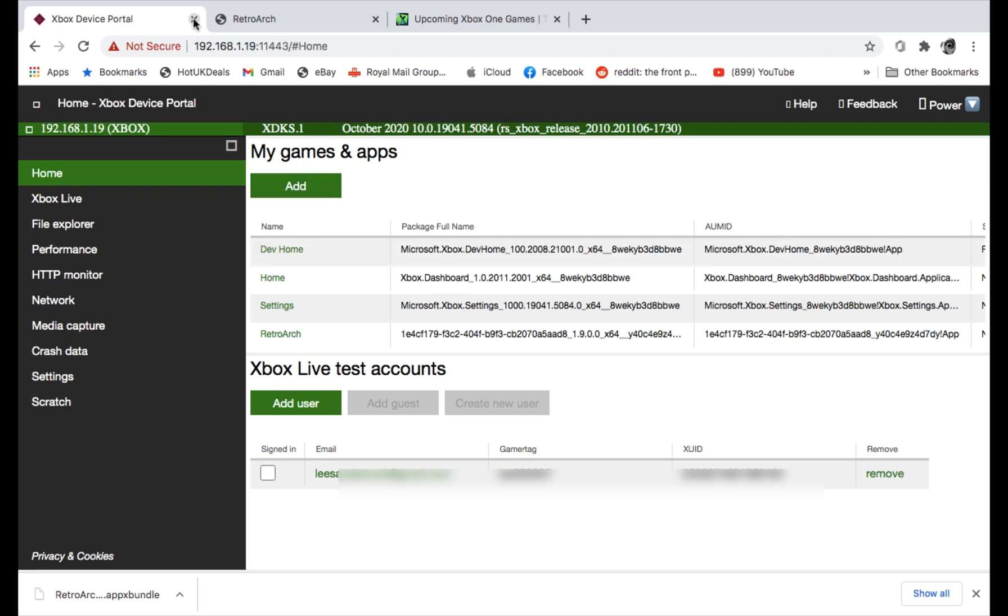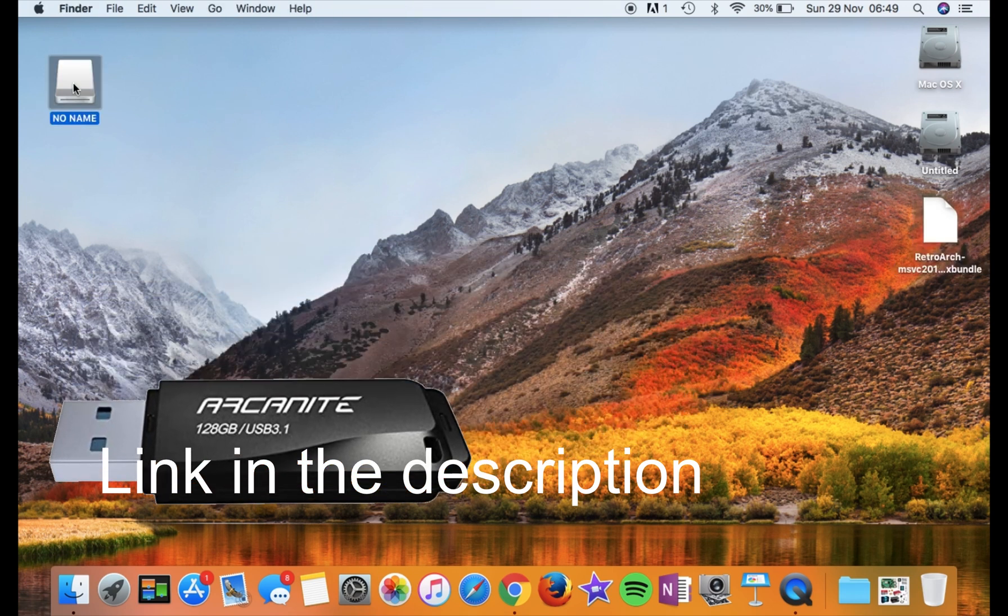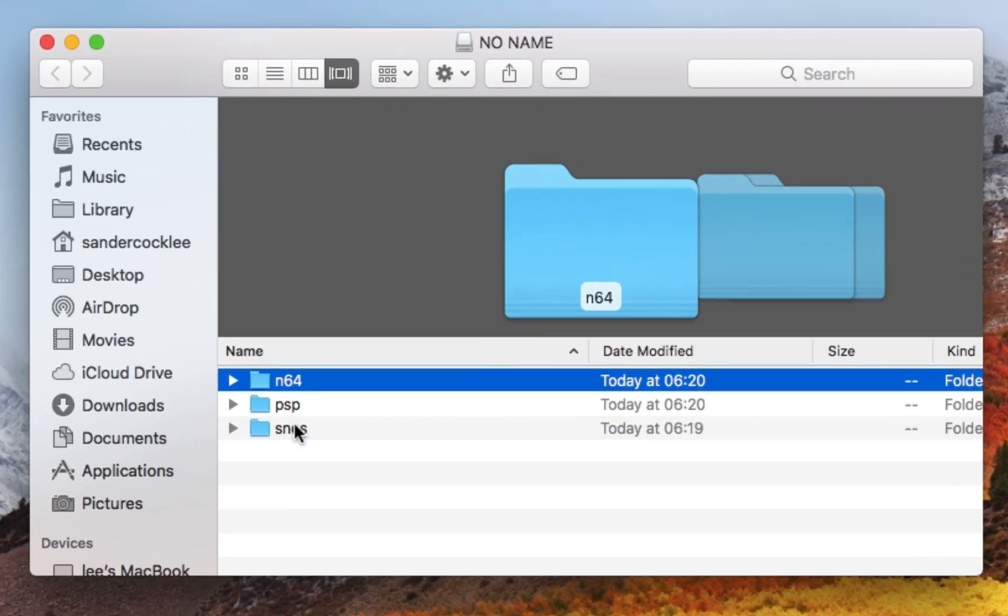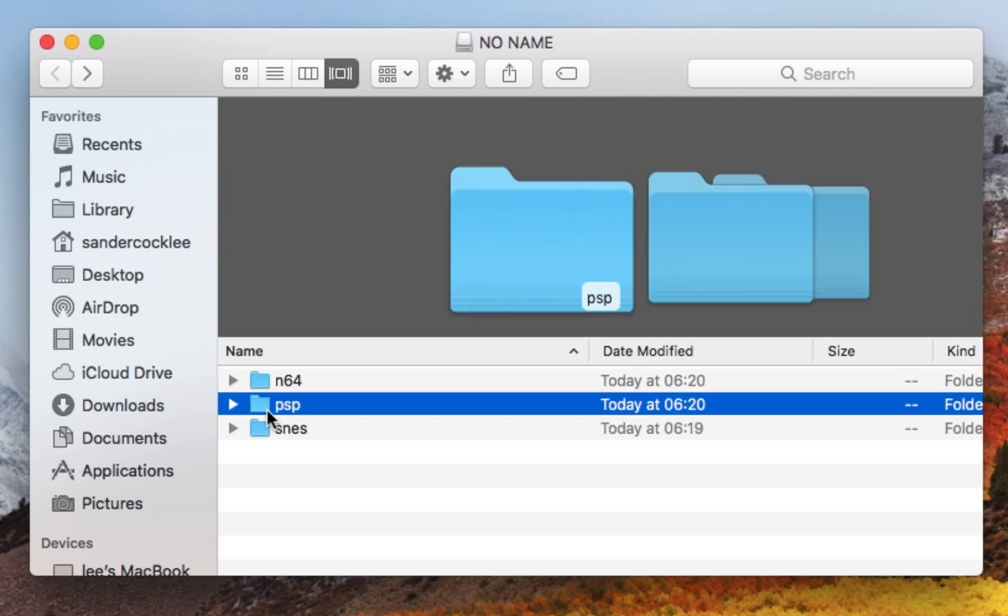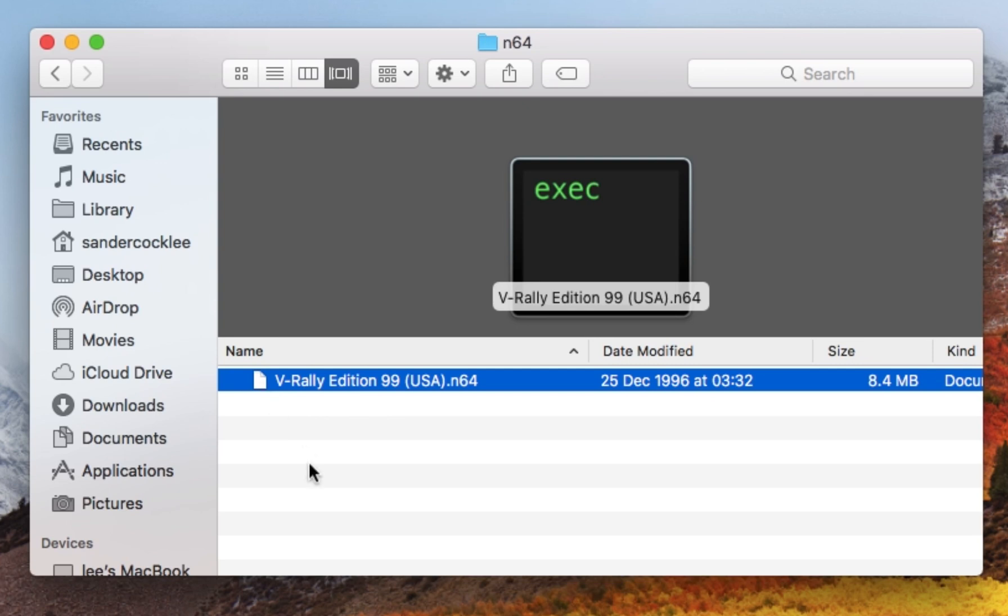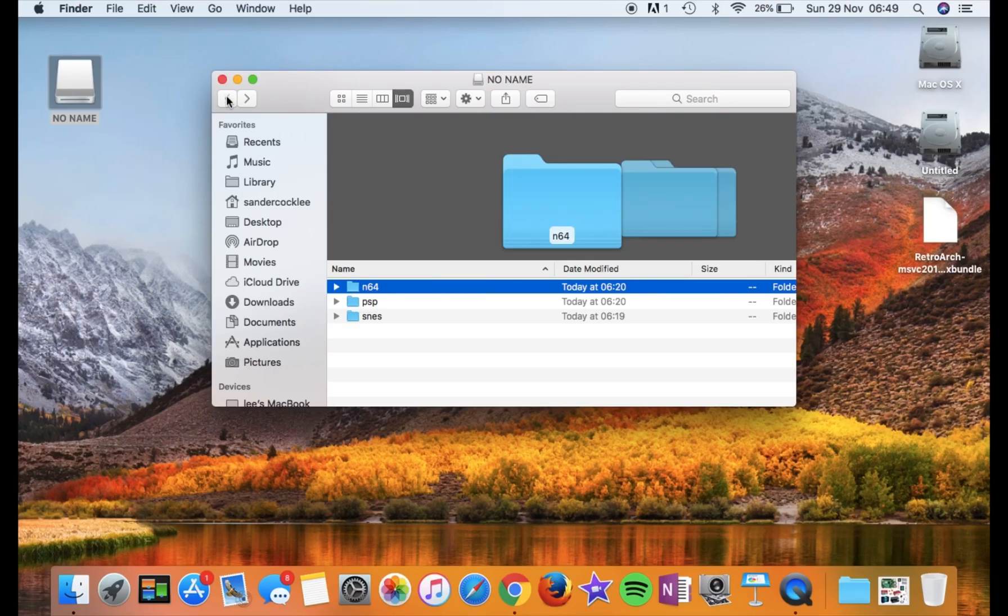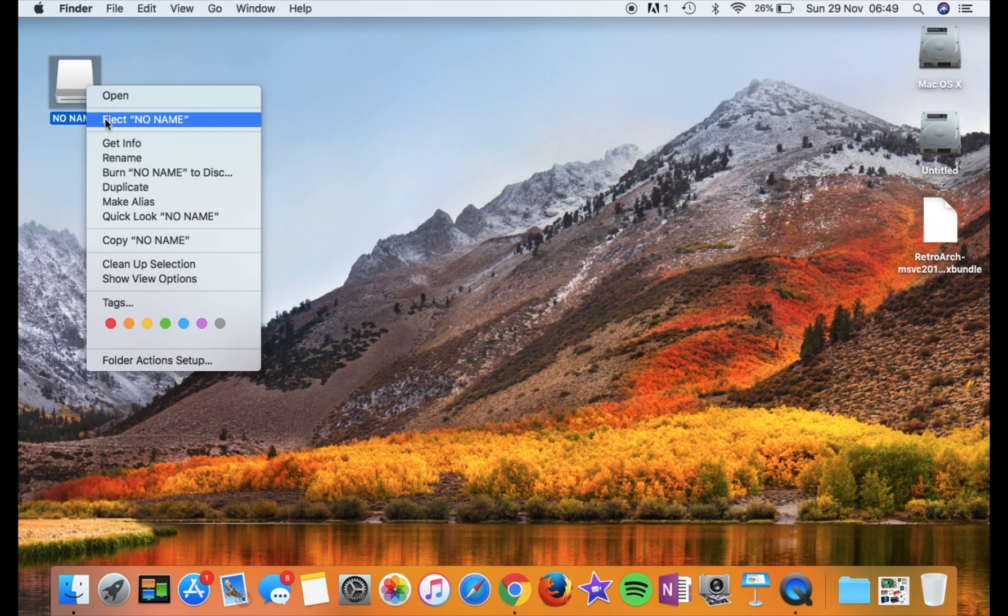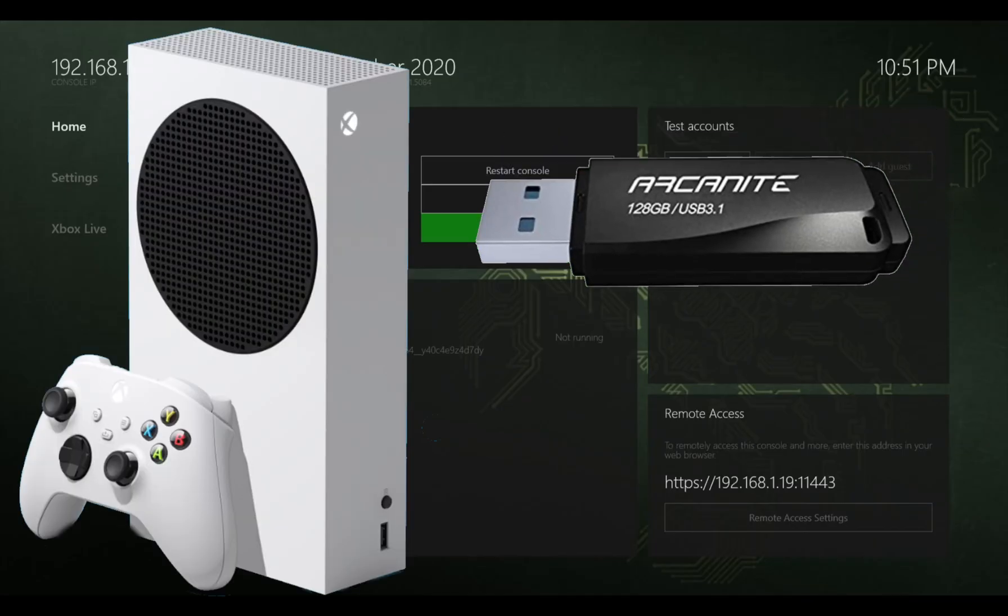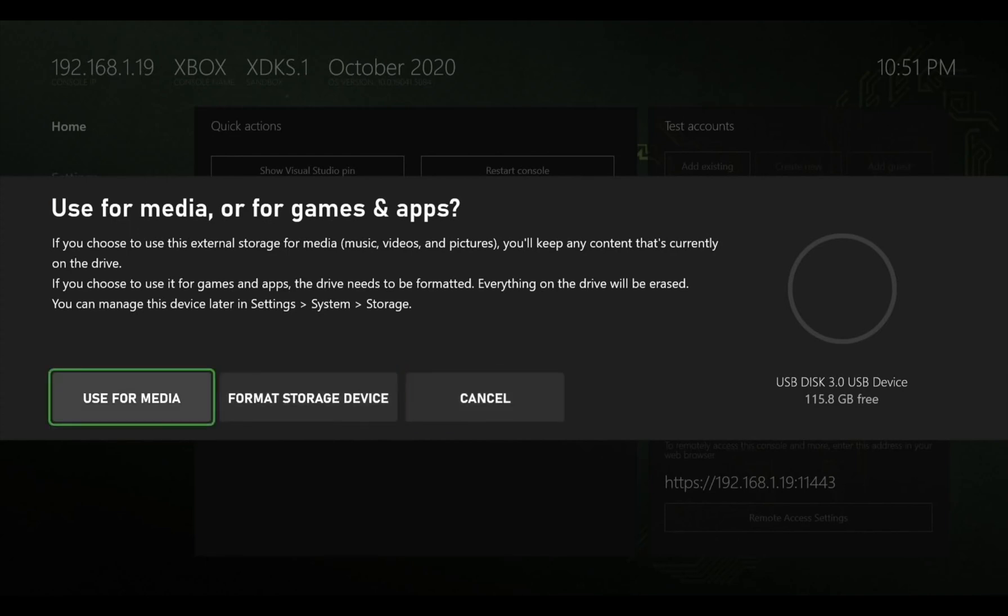So I've got a USB stick which I've plugged into my Mac. And I've put three folders. N64, PSP and SNES. And I've put a game in each one. And I think all of them are unzipped. Sometimes emulators run with a zipped version. Sometimes they don't. You can just experiment with it. If it doesn't show up, unzip it. So I need to eject that and pop that into my Xbox. So I no longer need my Mac now. So I'm going to shut that down. Okay, so I'm going to pop my USB stick into my Xbox. And I'm going to click on use for media.